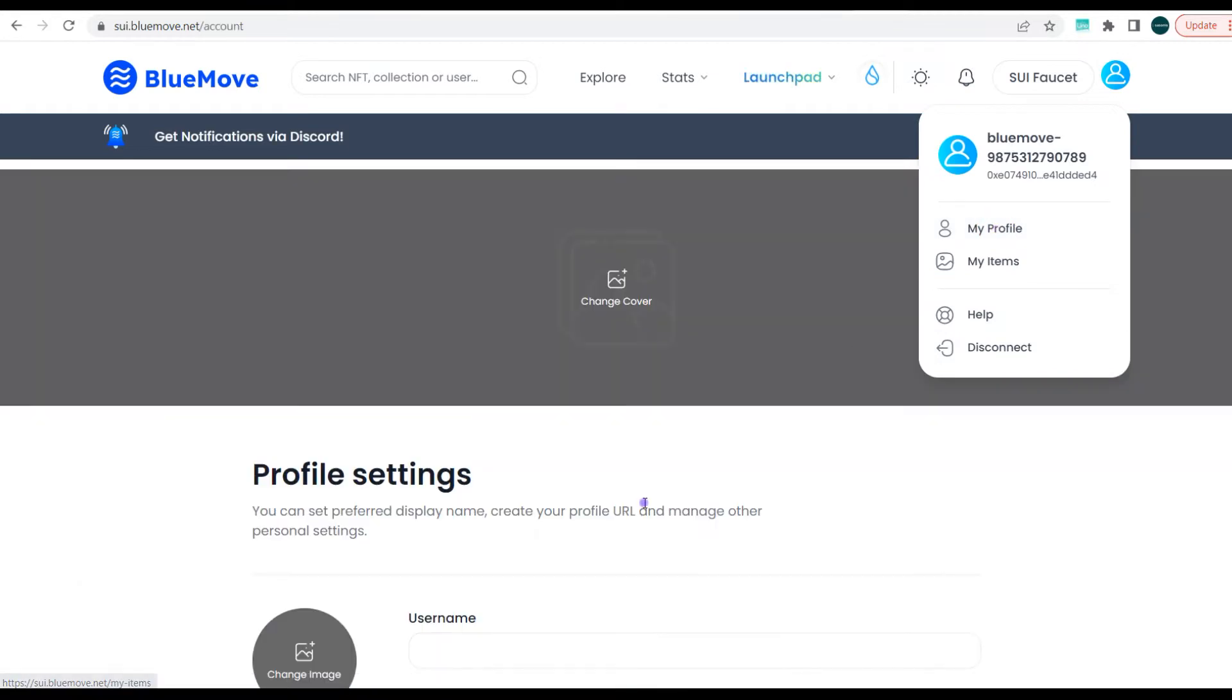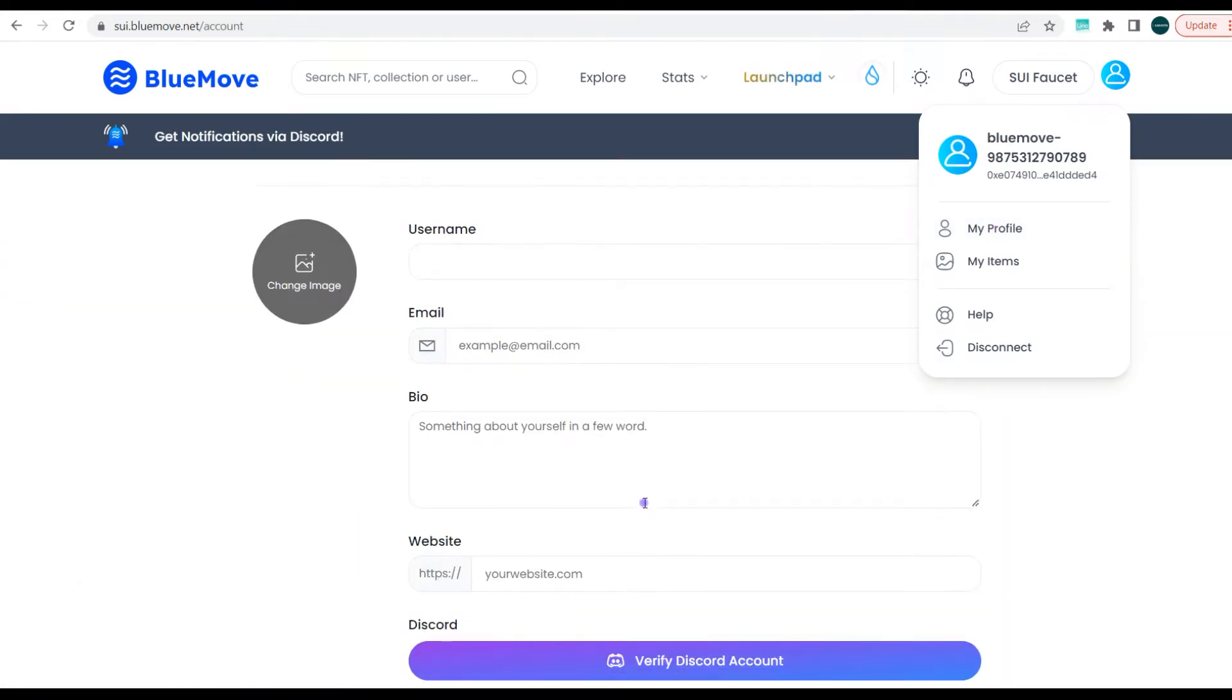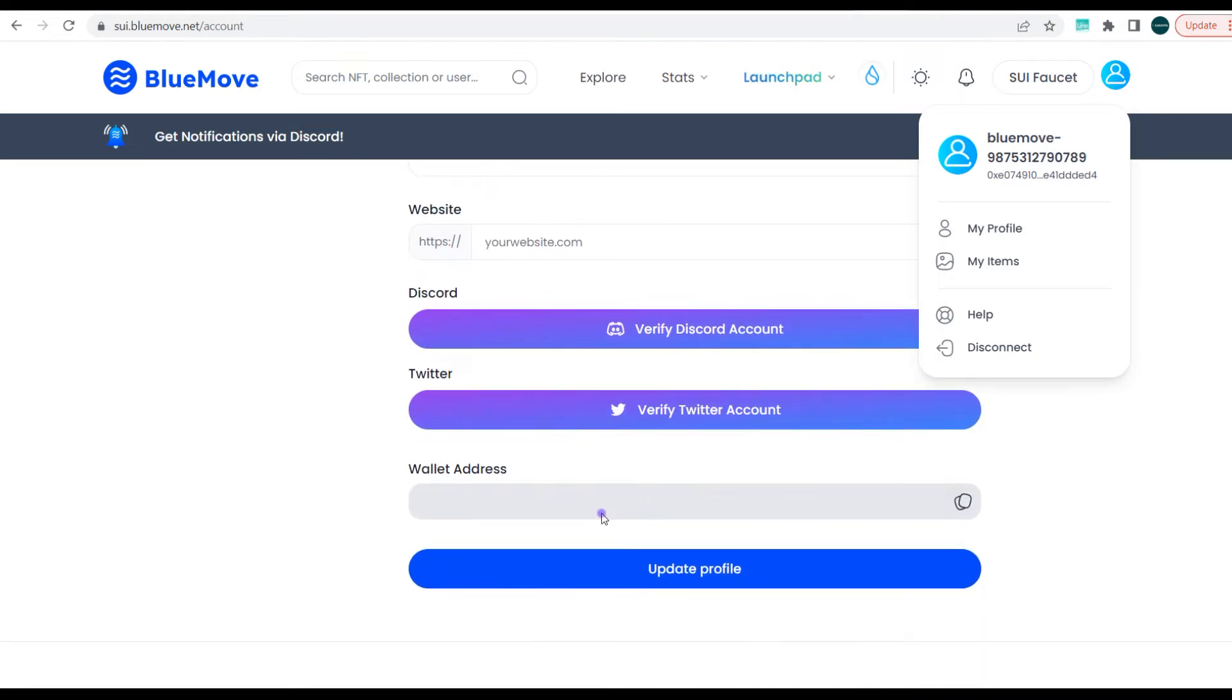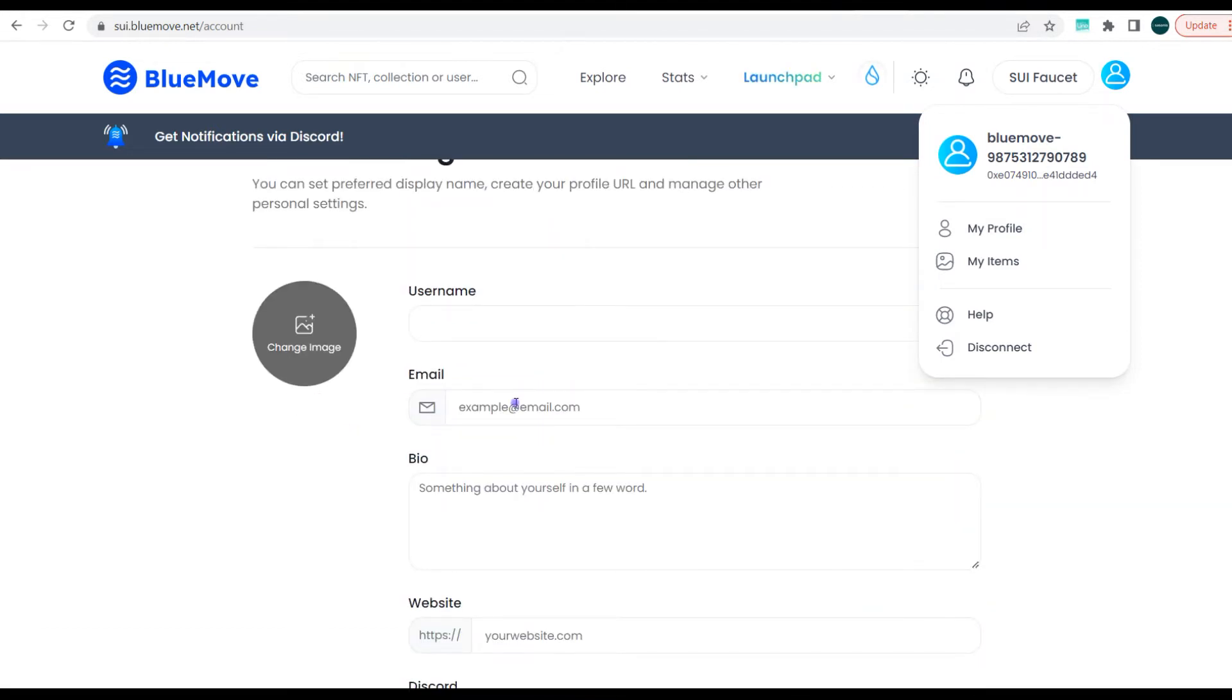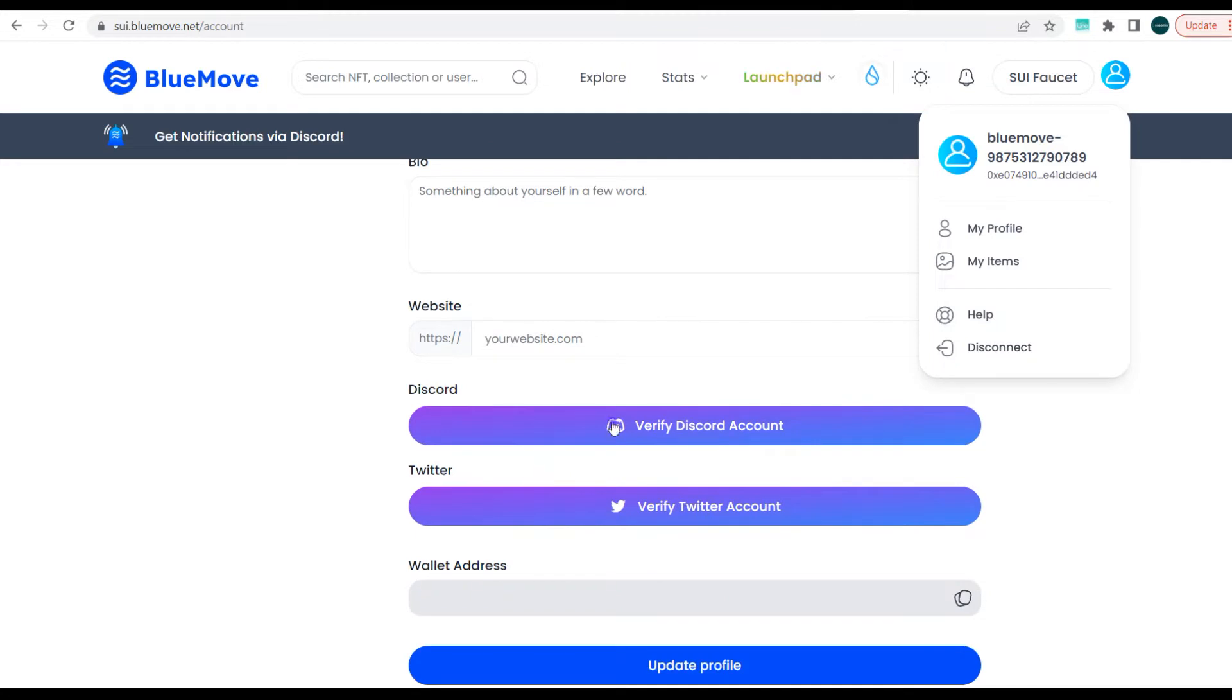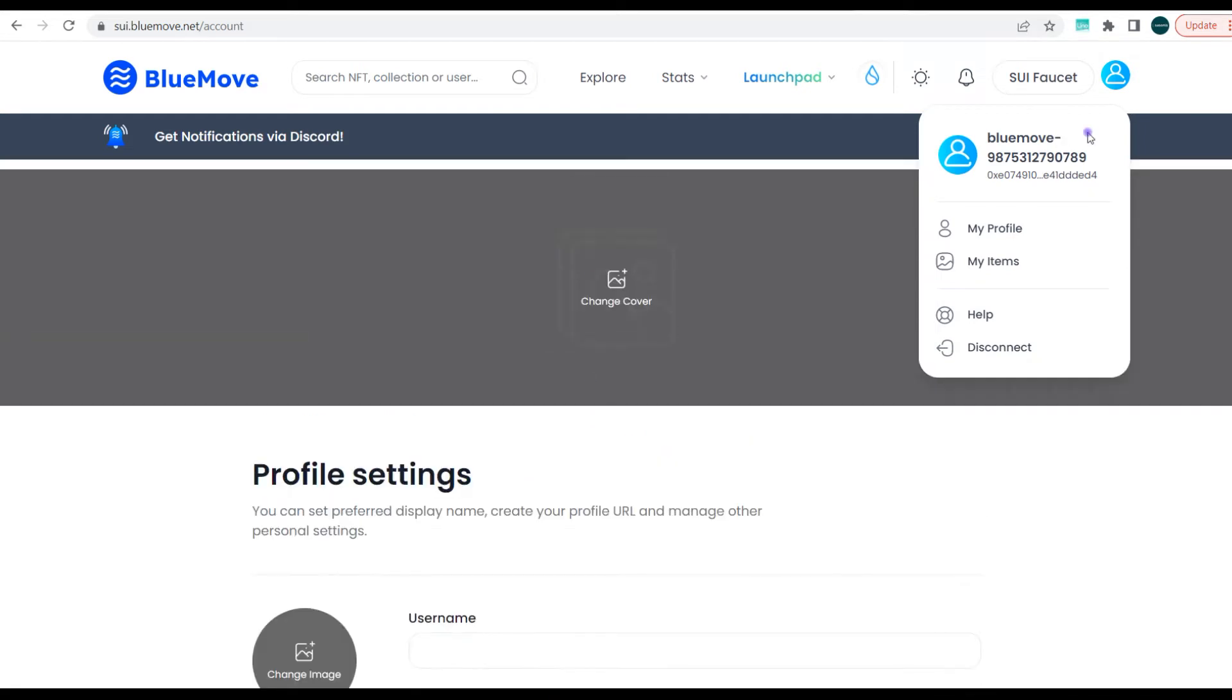On that profile, you can set your username, email address, website, verify and connect your Discord, verify and connect your Twitter, and also add your wallet address. Now it's very important for those that need airdrops - it's very important that you connect your Discord account, verify and connect your Twitter account, and add your wallet address and update your profile. Your email address, your Discord, your Twitter, your wallet address - these four steps are extremely important. You need to set them up for the airdrop hunters.